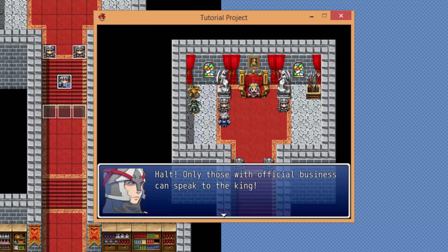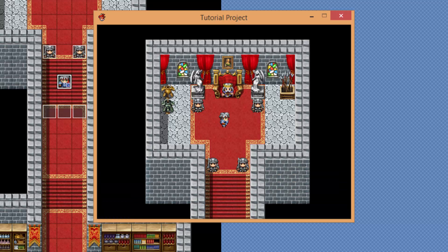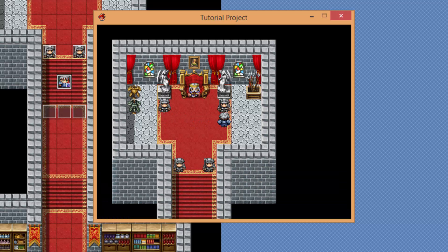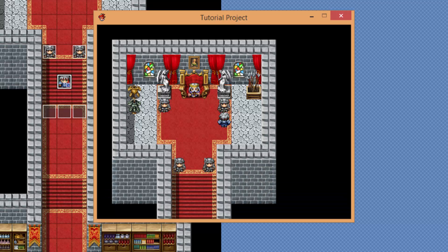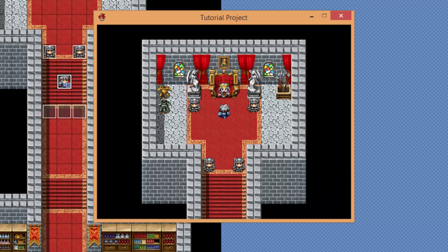Let's talk to this guy. Halt! Only those with official business can speak to the king. All right, now let's speak with this guy. I don't think these boots fit me properly. That's my favorite one. Anyway, let's have a chat with the king and see what he has to say.